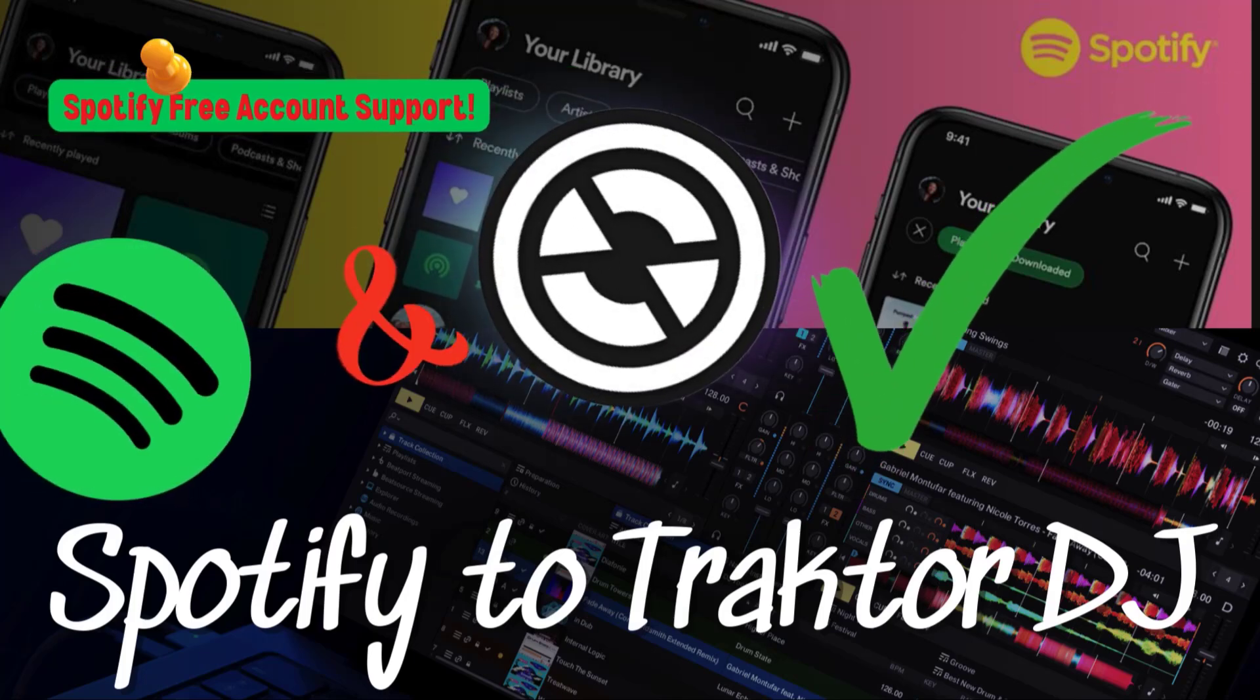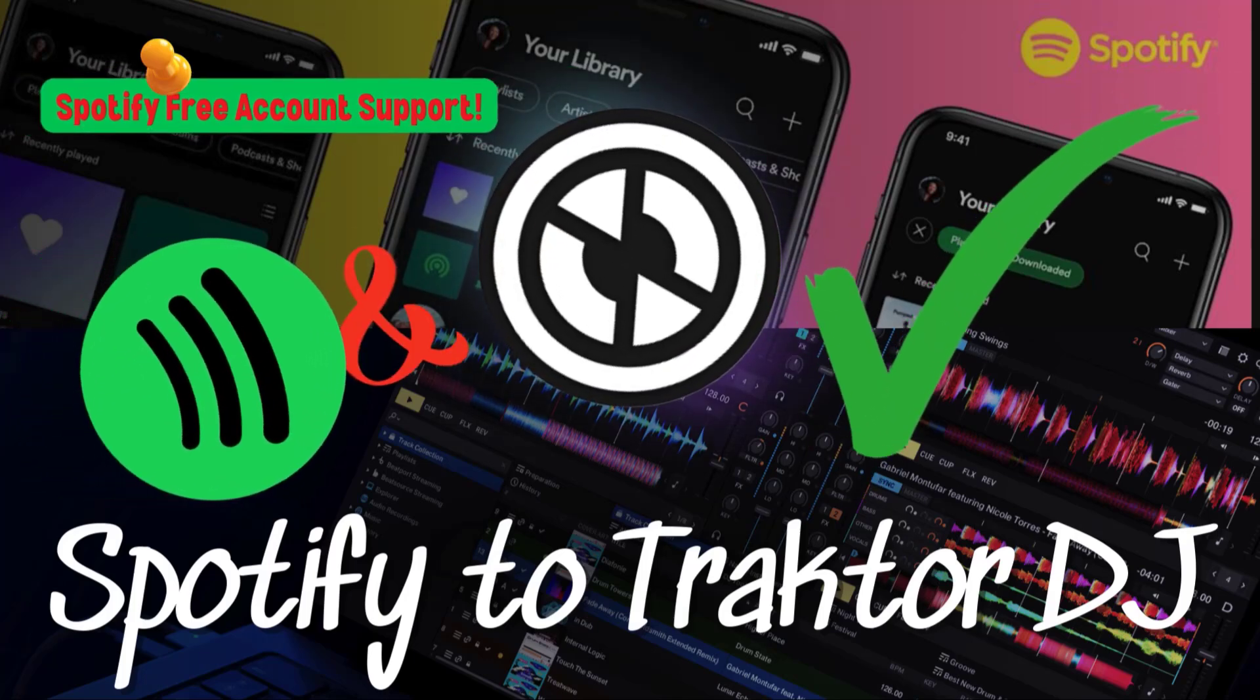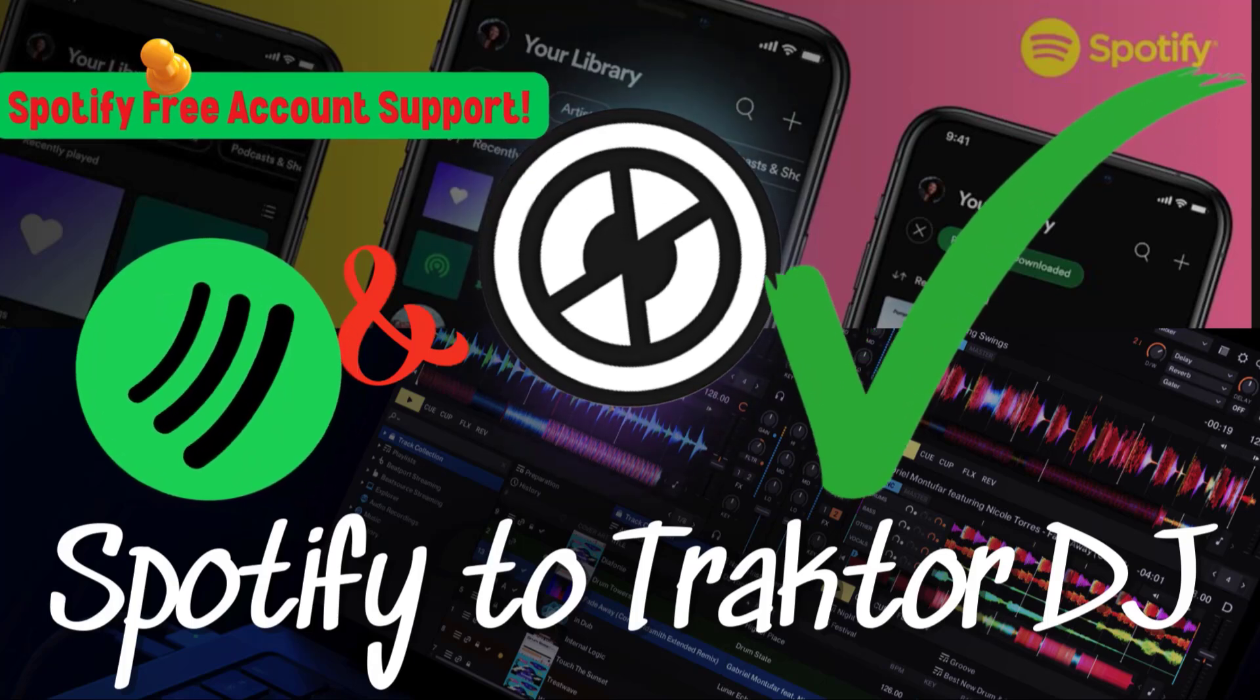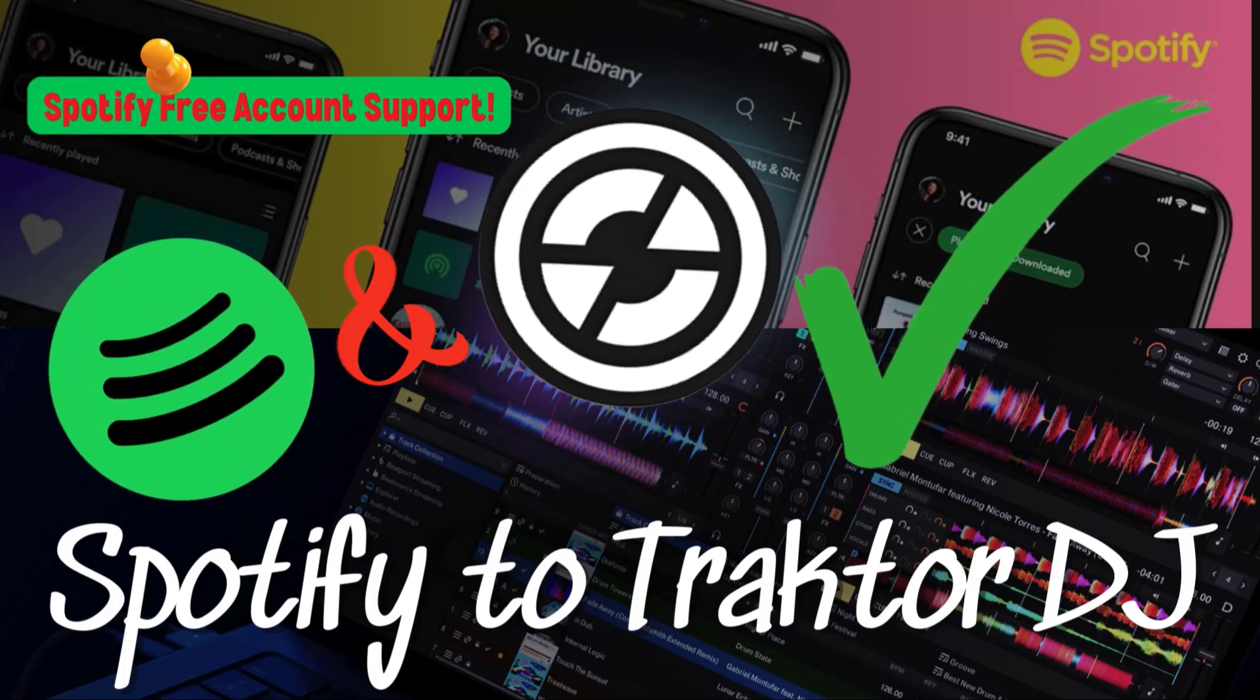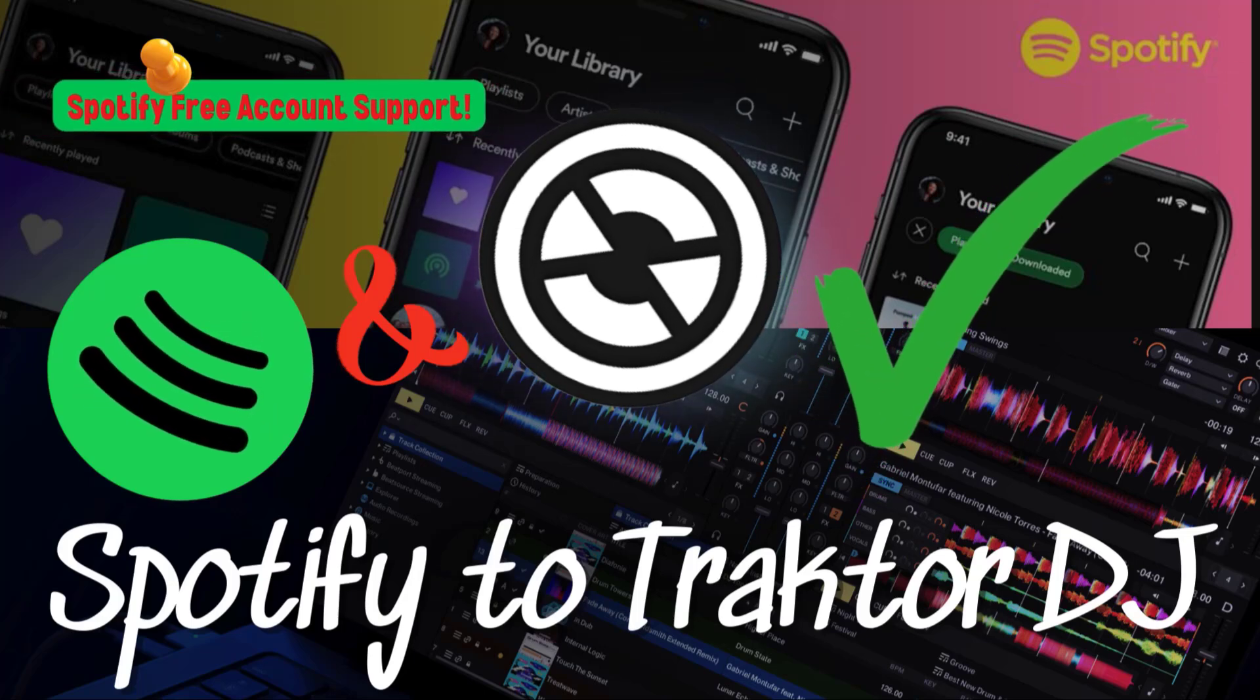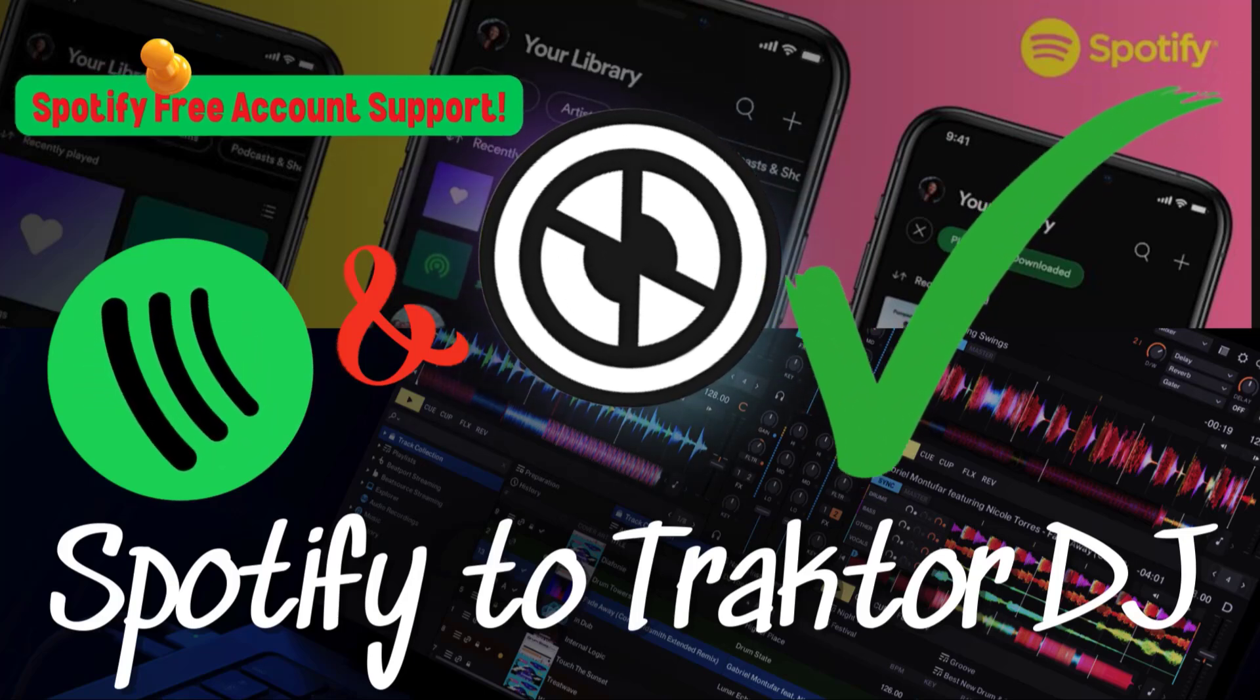DJs, want to mix your favorite Spotify tracks in Traktor? Here's the problem: Traktor can't directly play Spotify songs. But don't worry, I'll show you how to convert and import them in just a few steps.